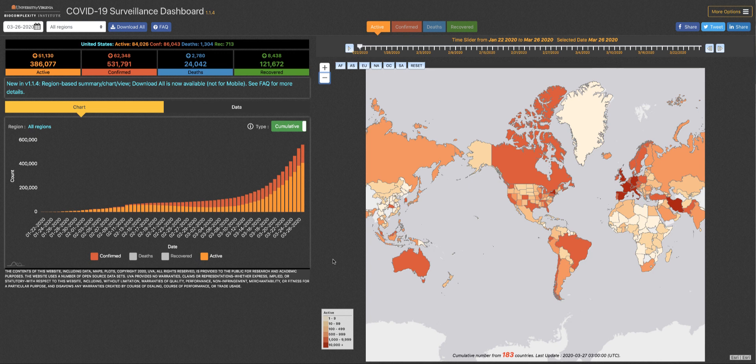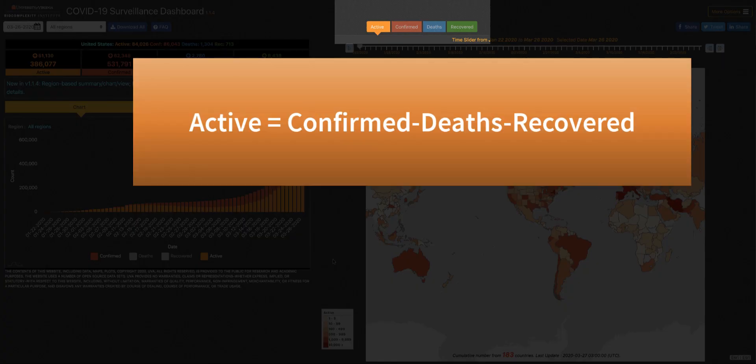We've decided that in order to provide the most accurate representation of the pandemic, it is best to track the number of active cases. Active equals the number of confirmed minus deaths minus recovered.